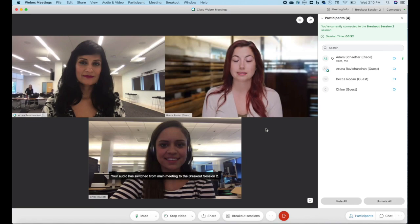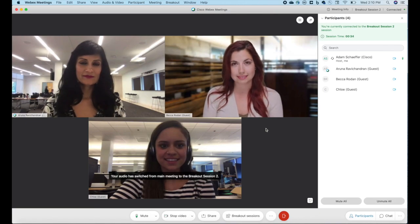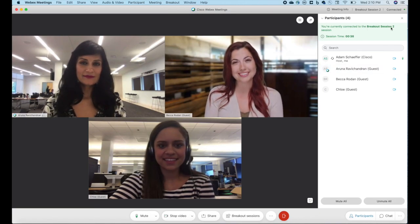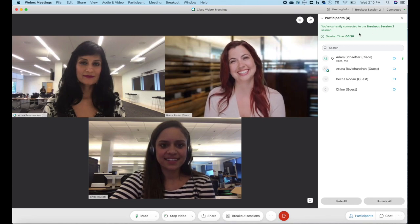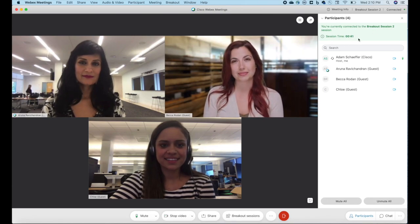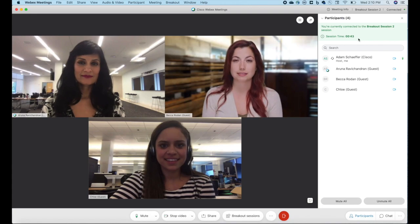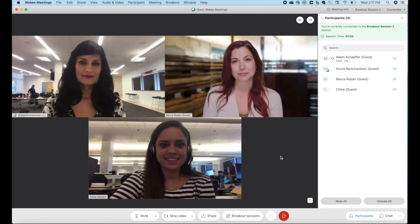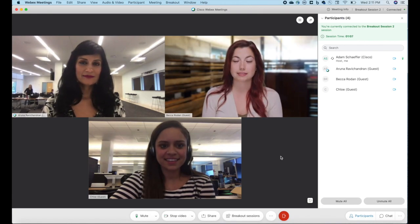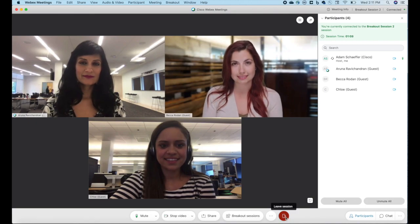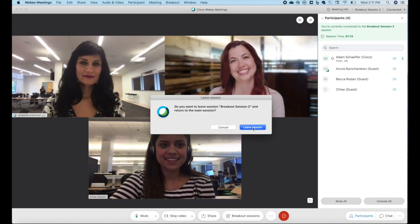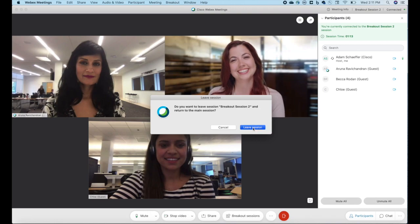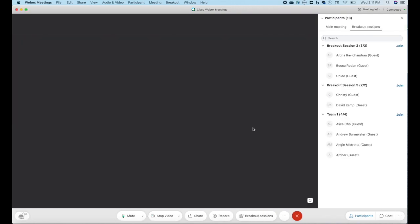Here you can see I'm now part of a smaller session. It shows which session I'm currently connected to, breakout session two, and the session time, which is how long this session has been currently open. Since I've worked with this smaller group enough and I'm ready to move on, I can come to the bottom and hit the leave session button. It asks me to confirm. And I'll be returned back to the main meeting. Of course, I can join any one of these other sessions and have the same type of functionality.